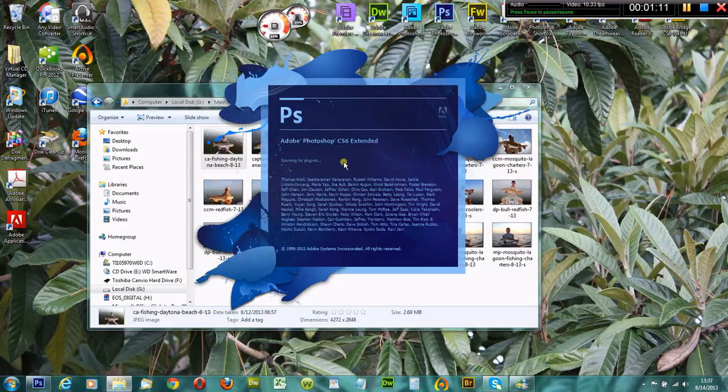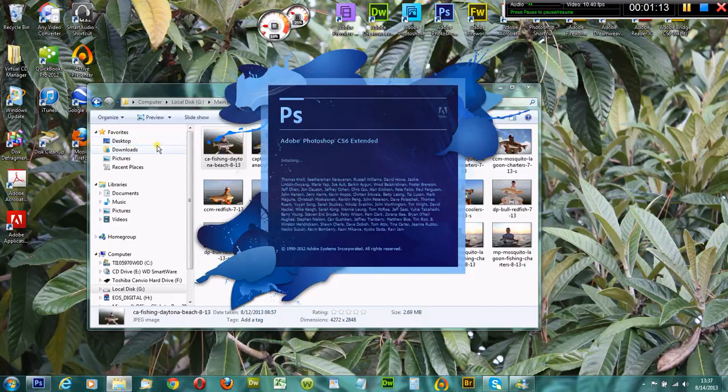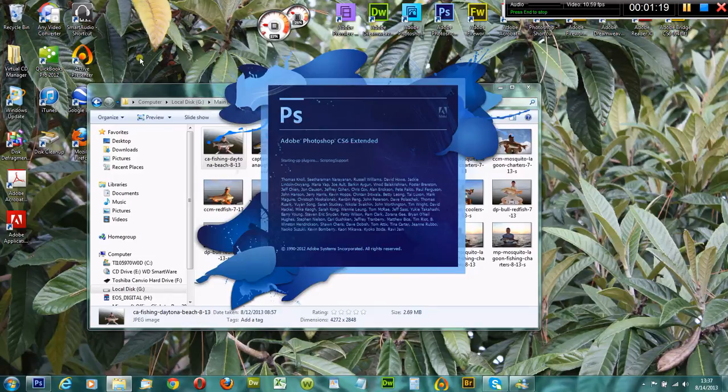It'll open up and all of your settings have been reset back to factory settings.